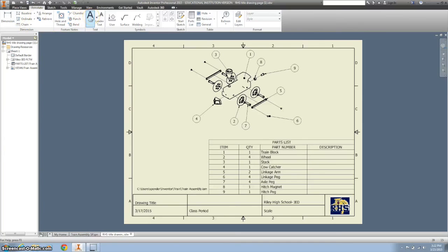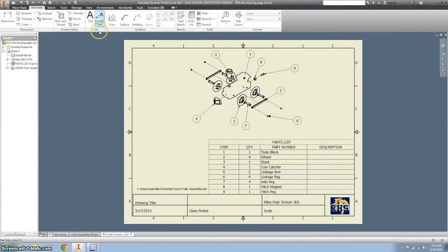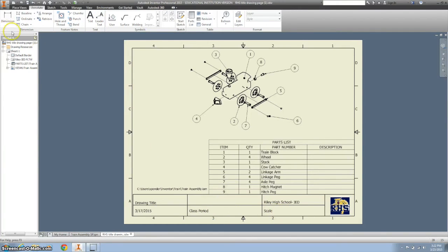Next thing you'll want to do is use this text box to give it a title. And then your name, class period, and our scale. And remember, our scale was one quarter.